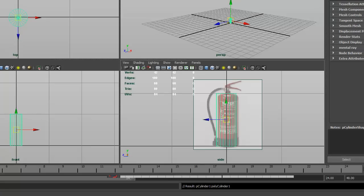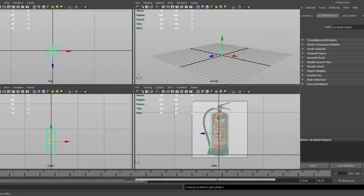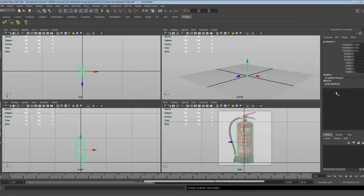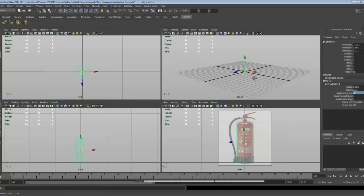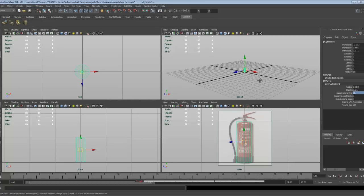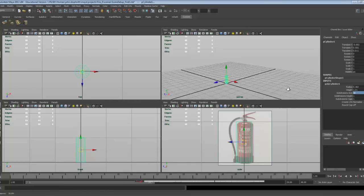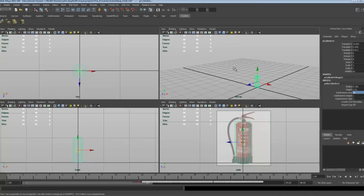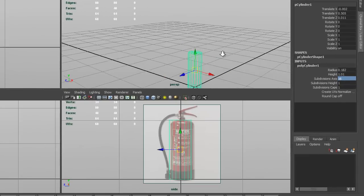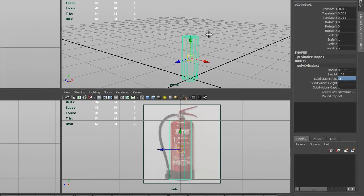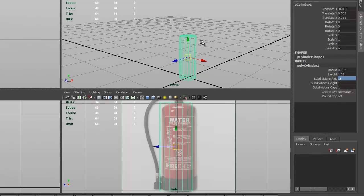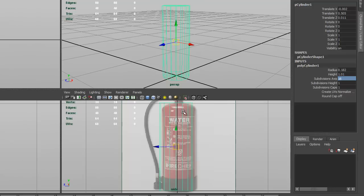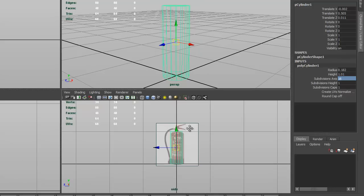Okay, so I'm going to go to my channel box, to my inputs, and I'm going to change the subdivisions to 16, I don't want more than 16 in there. Okay, so let's press F and frame this up. There we go, moving out a little bit.